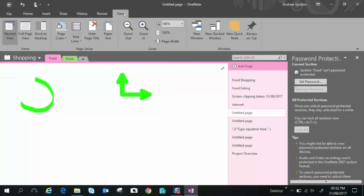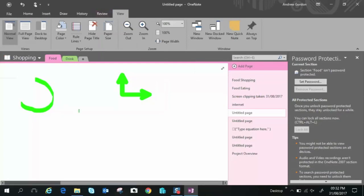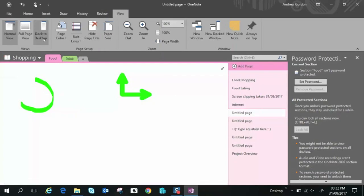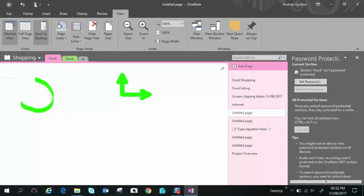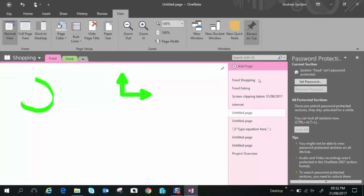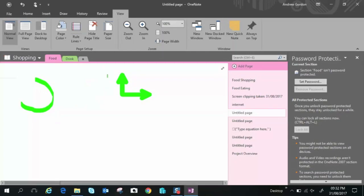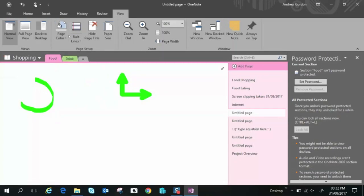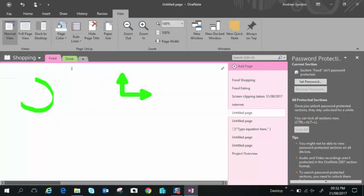So moving on to view we have normal view which we're looking at here full page if you just want to blow the page up so it takes up the full area. Dock to desktop is cool if you want to as you can see here it's just kind of got a small portion of one note and it will tuck along on the right hand side and it will allow you to open up other applications such as outlook or word or the internet whatever you're doing so you can keep notes whilst you're working along.